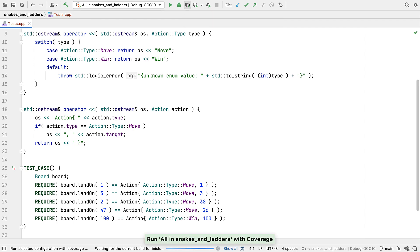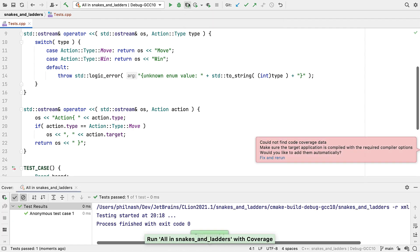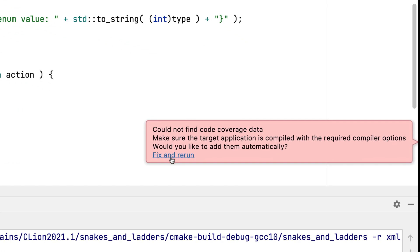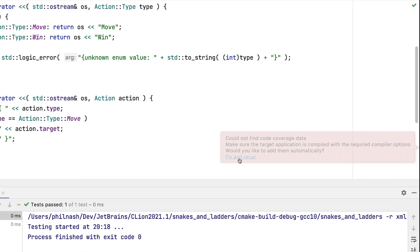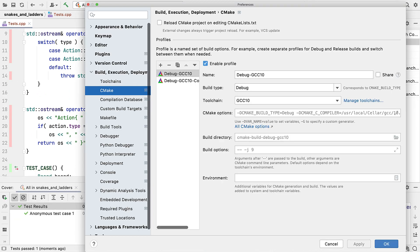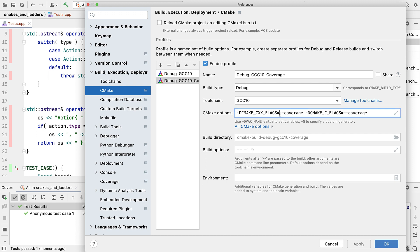If you don't already have code coverage enabled for a project, the first time you try to run with coverage, it will warn you that a coverage specific run target is not set up, and will offer to create one for you. If you do that, you'll see that it's added a new CMake profile that passes coverage as both CXX flags and CFlags.